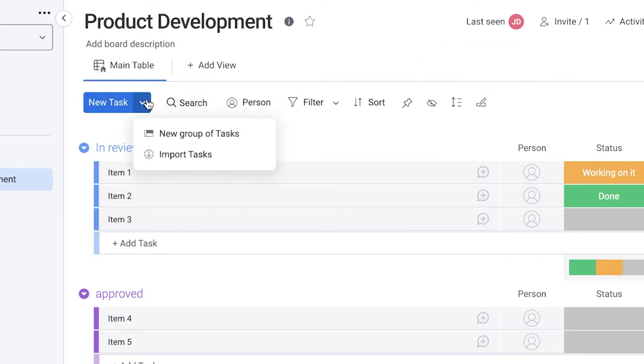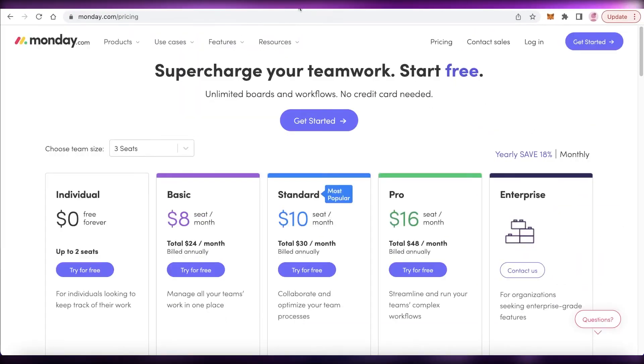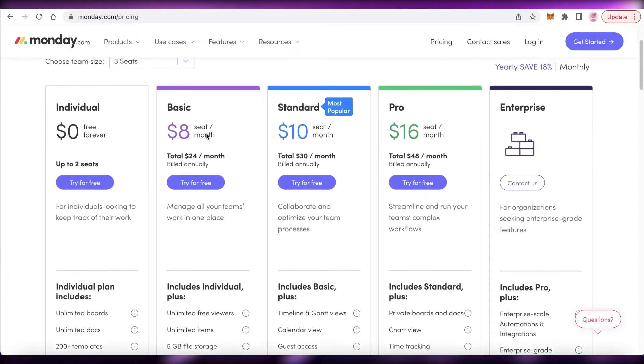You can just simply create new tasks and import tasks onto your boards from different boards as well. But all of this does come at a price.